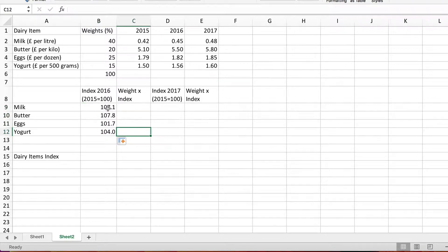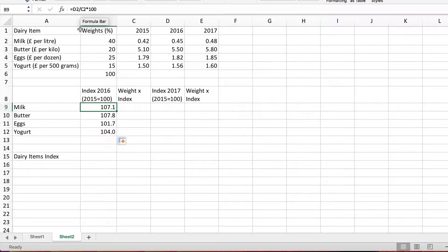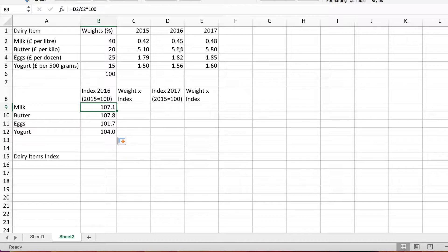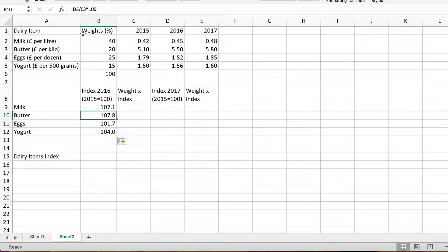Notice because the formula was set up with relative references, when you copy it it will adjust accordingly. So the next one for butter should be D3 divided by C3 and if we have a look that's what it is. It's adjusted the references relative to the position so it works it out correctly.